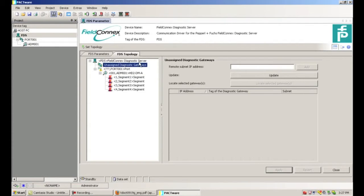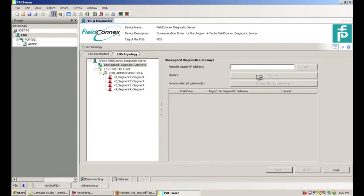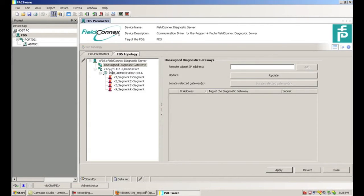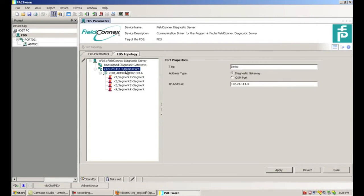The first step in assigning an Ethernet to RS-485 converter is to click on Unassigned Diagnostic Gateways and click Update. This will go out and search for all of the diagnostic gateways on our network. We can see here the 172.24.114.3 — this is the demo converter we have connected. The easiest way to bring this into the project is to click on it and drag it over to the appropriate port. Now you can see the port has the IP address and tag of the RS-485 to Ethernet converter in our demo setup. This can also be done by clicking on the port and entering the tag and IP address manually, but drag and drop is easier.